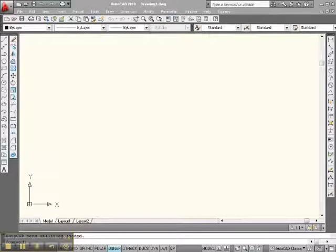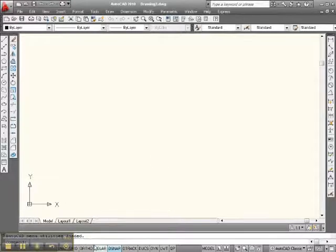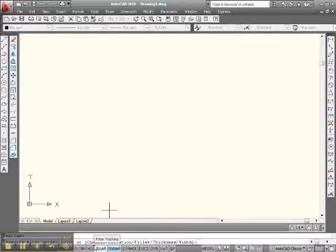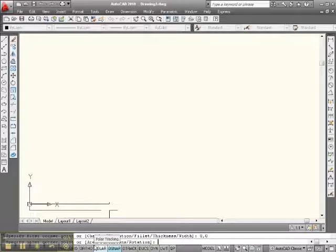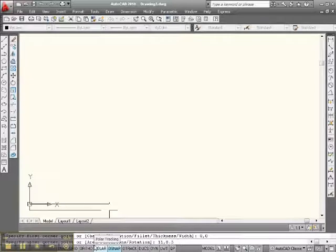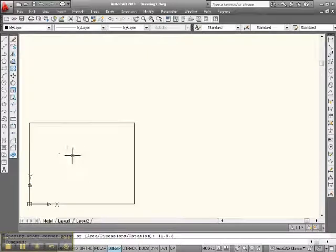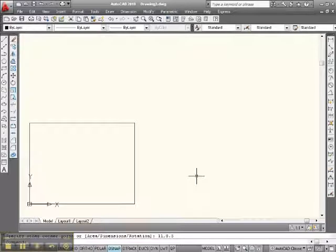Hey Internet, how you doing? Big Al here over at Payler. Let's look at the copy command again. First thing I want to do is set up a workspace. Same old way: type REC, Enter. 0,0 for the first corner of the paper, Enter, and 11,8.5 for your second corner, Enter. There it is — that's an 8.5 by 11 sheet of paper, so you can see how big the default workspace is.